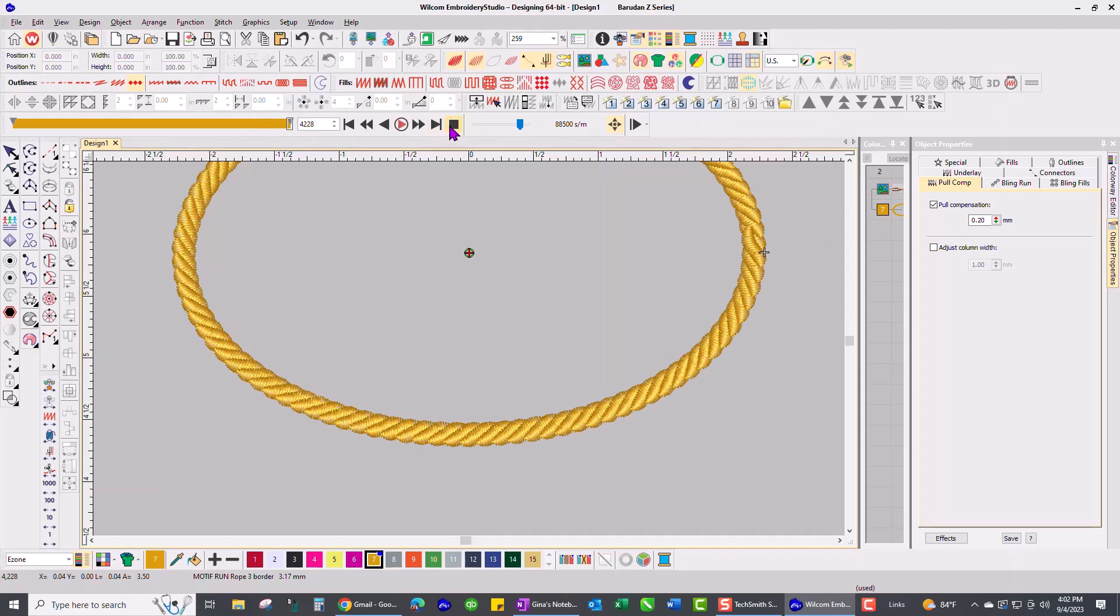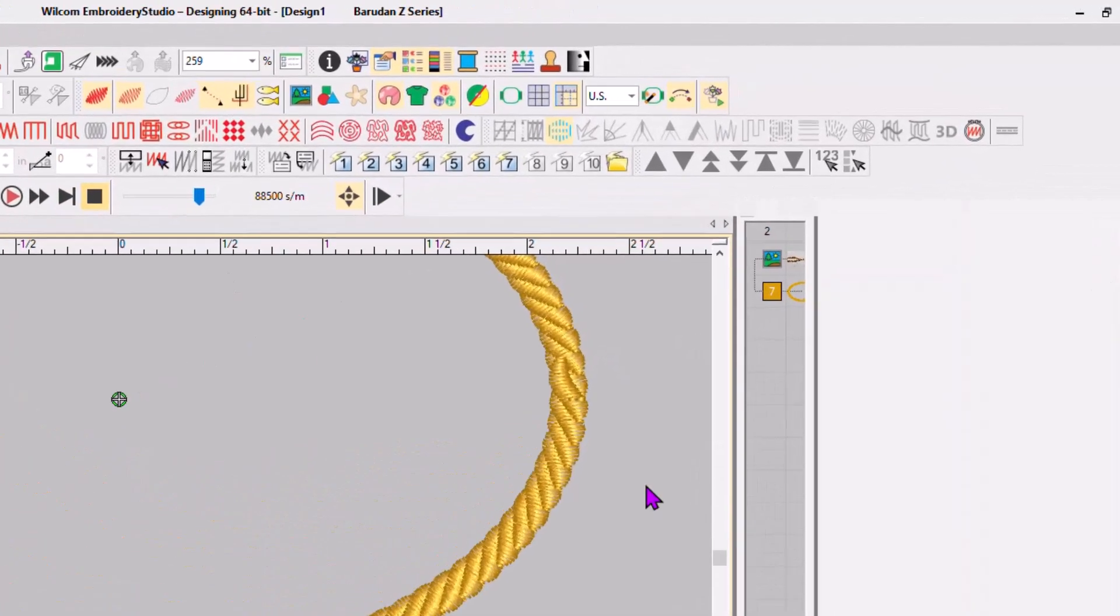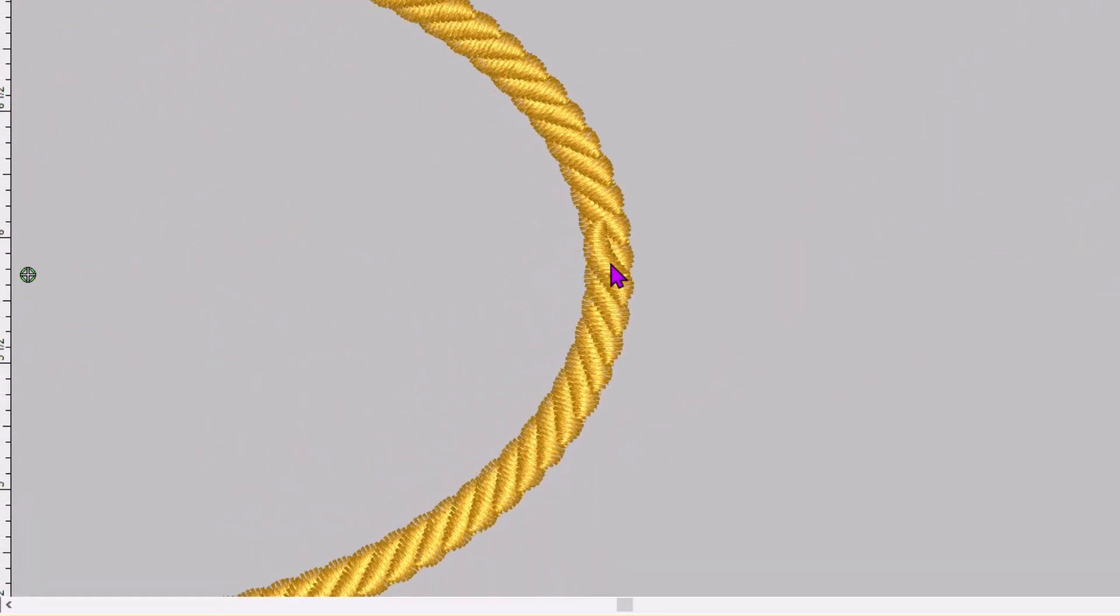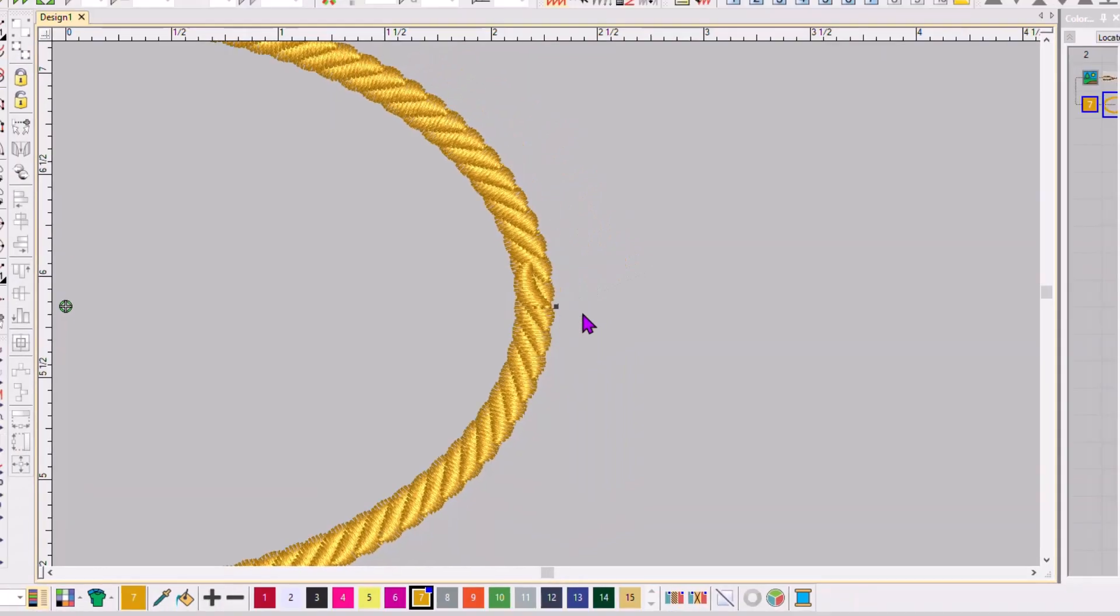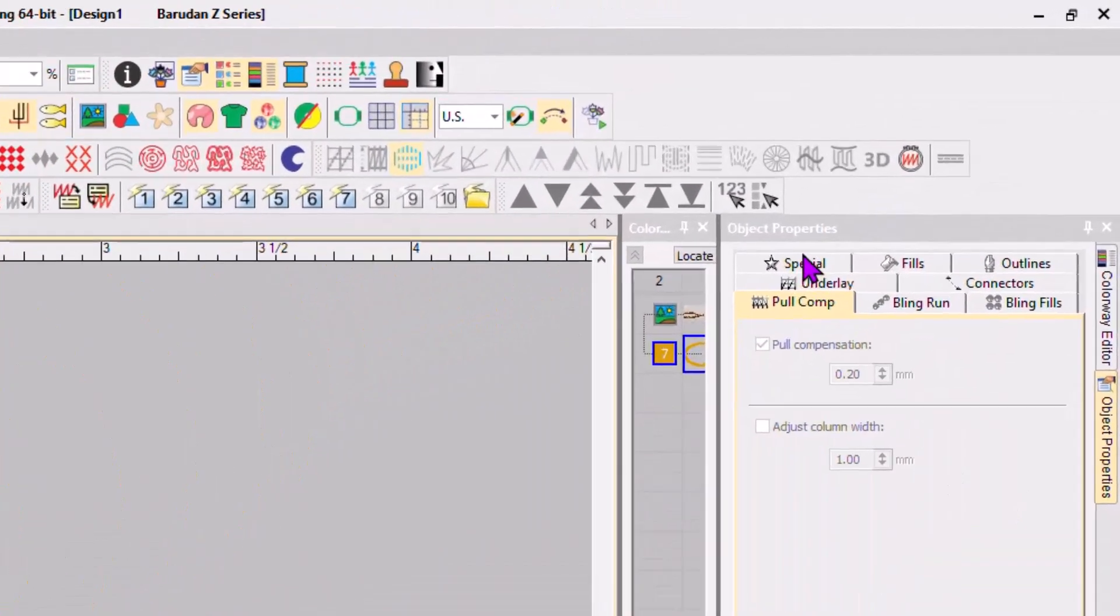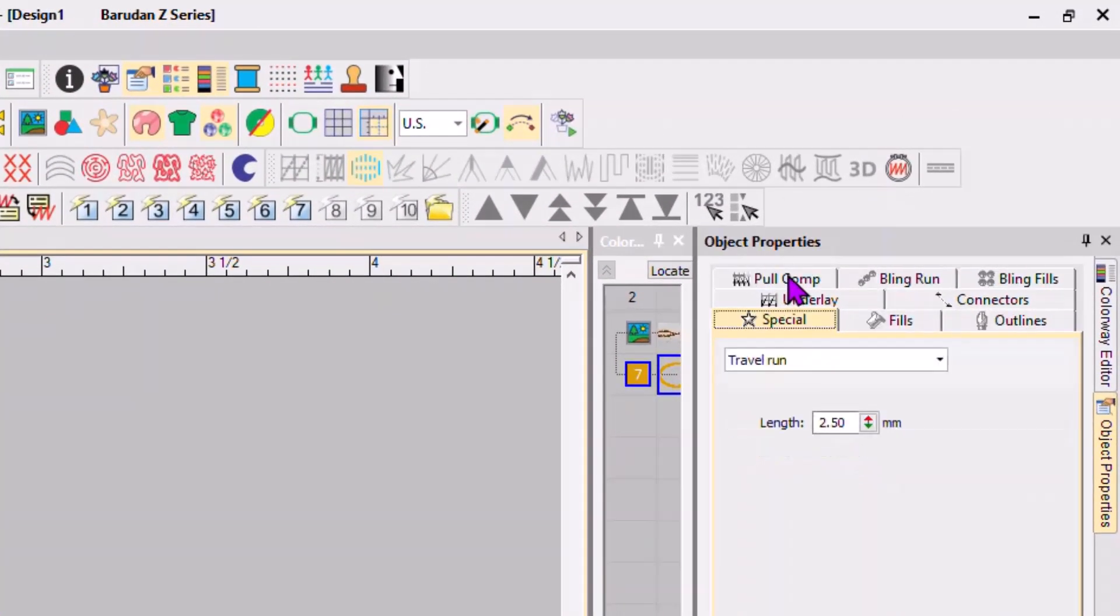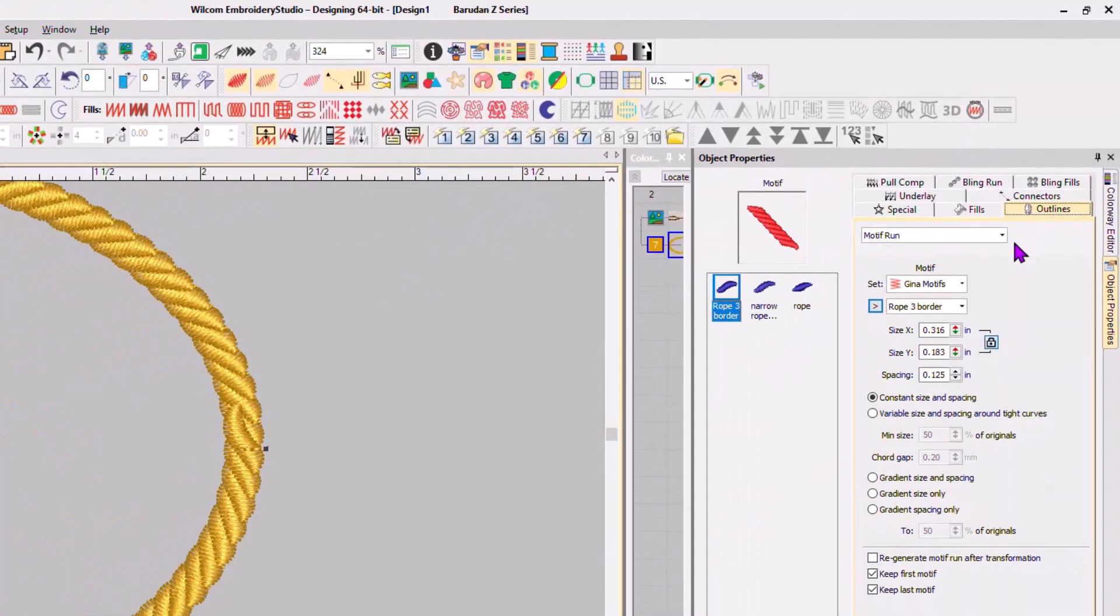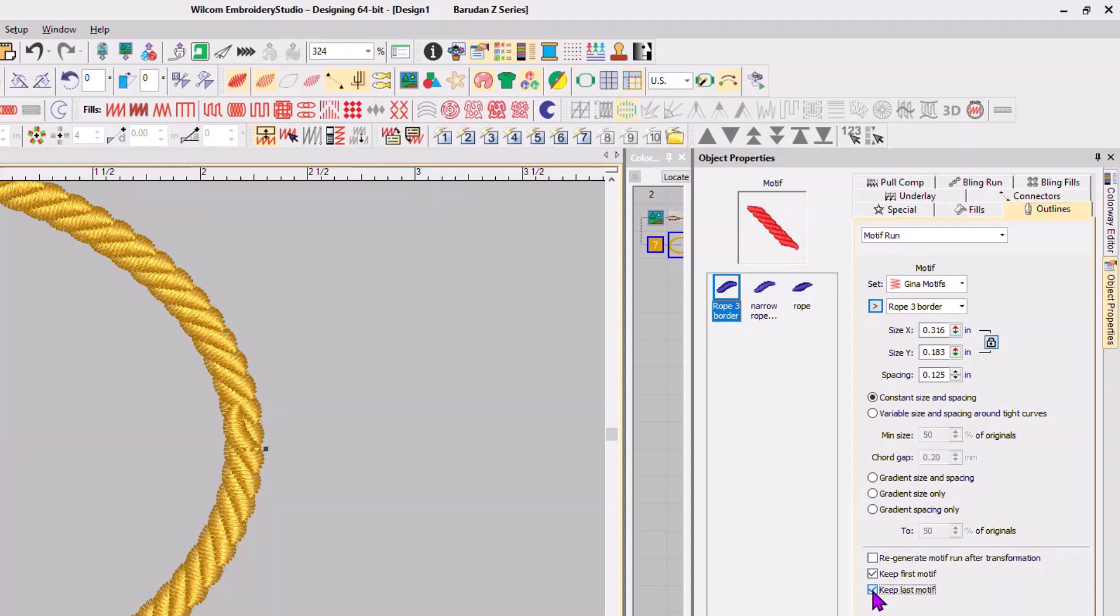The only problem I had, as you can probably tell right here, is this last motif kind of scoots over the top of the others. I tried a couple of different things. If you go over here into outlines, I tried getting rid of the last motif so it wouldn't jump over like that, but I don't like it.